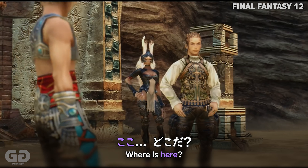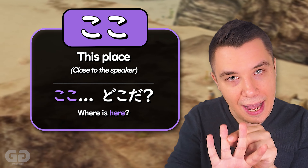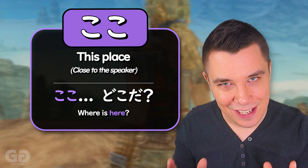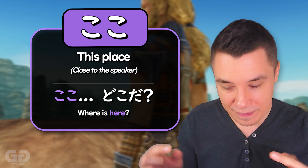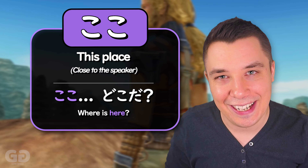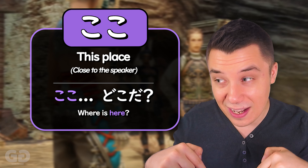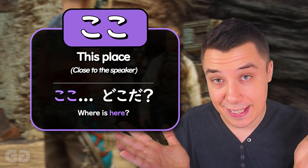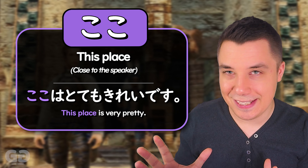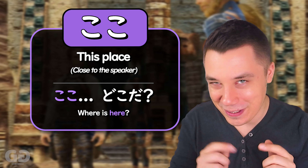And now the final usage of these four こ・そ・あ・ど words. Here we have them used for places. ここ (Koko) means 'here' — this place. ここはどこ? — 'Where is this place?' ここはとってもきれいです — 'This place is very pretty.' And the exact same rules apply that you saw previously.